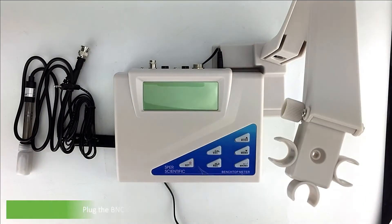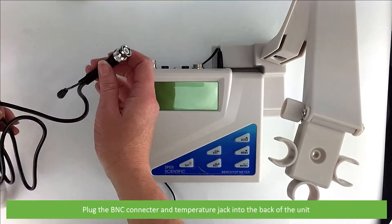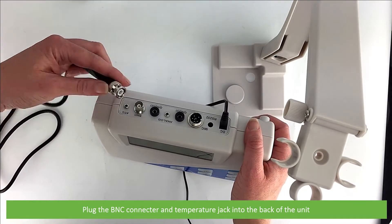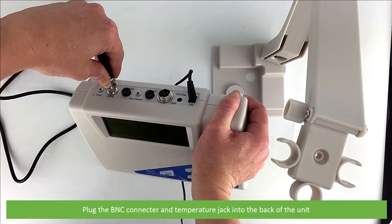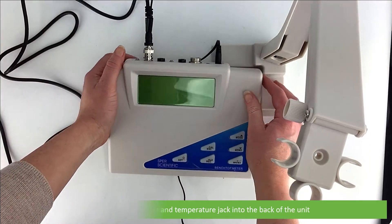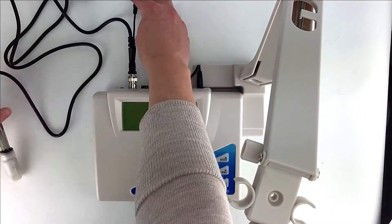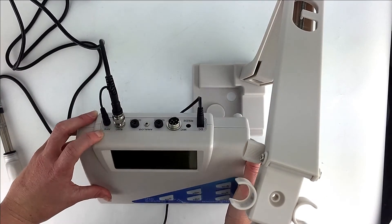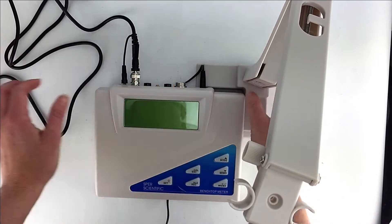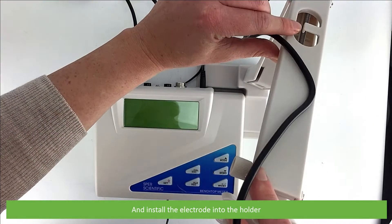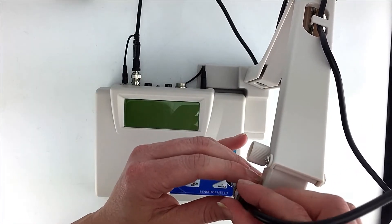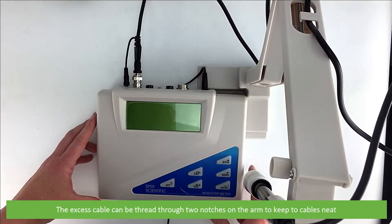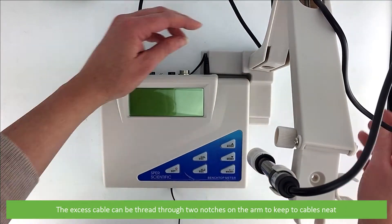Plug the BNC connector and temperature jack into the back of the unit, and install the electrode onto the holder. The excess cable can be threaded through the two notches on the arm to keep the cables neat.